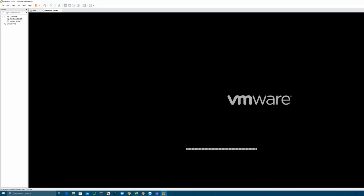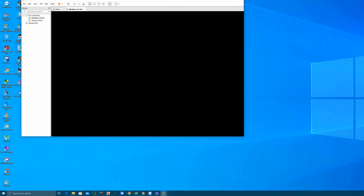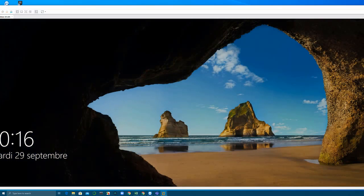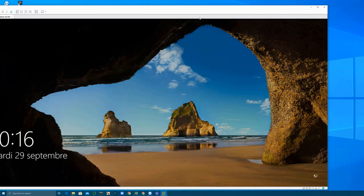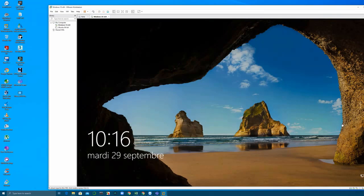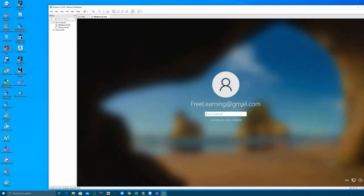After you restart your virtual machine, you can see that now I can resize it as I want and I can log in.